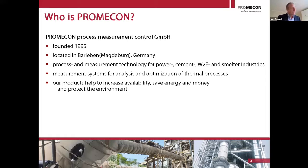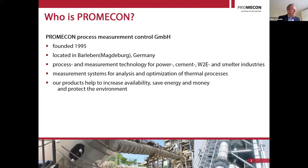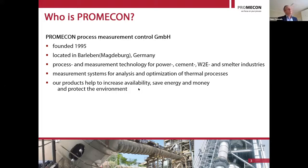Our company has been around since 1995. We're located in Bali — not many people know this little village, but it's close to the German city of Magdeburg, not far from Berlin. We have installed measurement systems for power, cement, waste-to-energy, and smelter industries around the world. Cement is not our only target, but it is one of our biggest. Our products help to increase availability, save energy, and with that, also reduce carbon footprint.